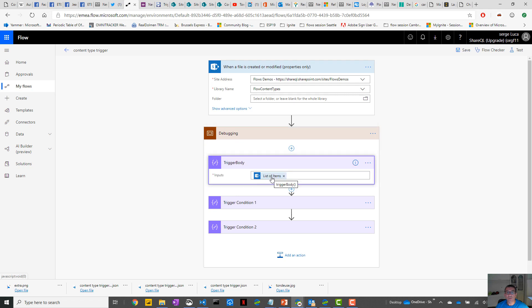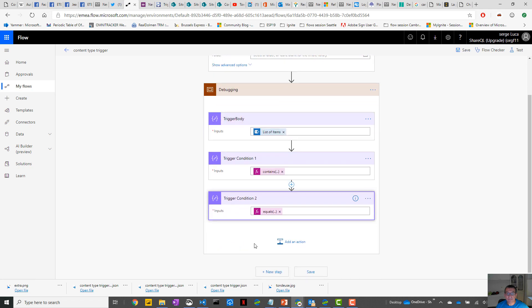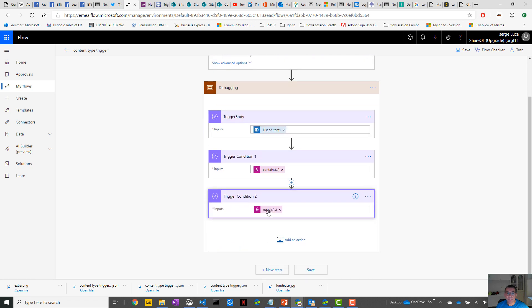So where you store this, you get more information when you do this than when you check the trace of your Flow. Trigger condition: in the trigger condition one, I check if the trigger or the type of contract field of my trigger contains Employee or Contractor. The second condition is if the content type name is Contract. I usually put that in a debugging scope because it's easy to debug.